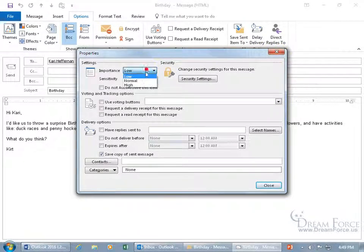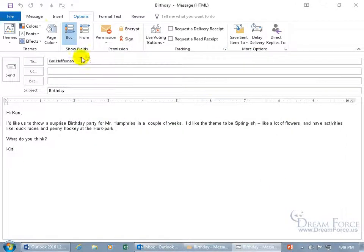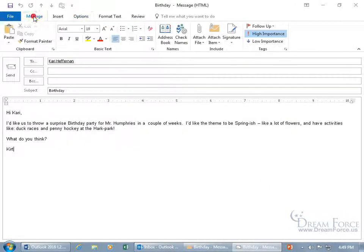From that window, let's mark importance as high and click Close. It will also update it on the Message tab in the Tags group — there you go, high importance. Muy importante.